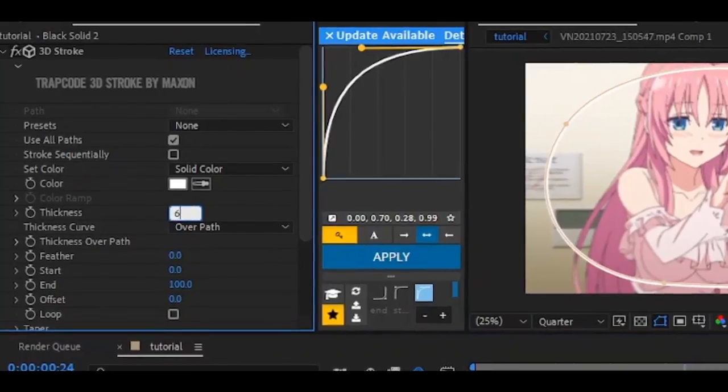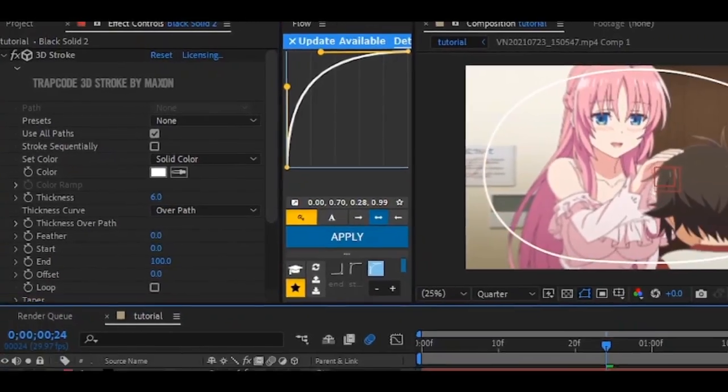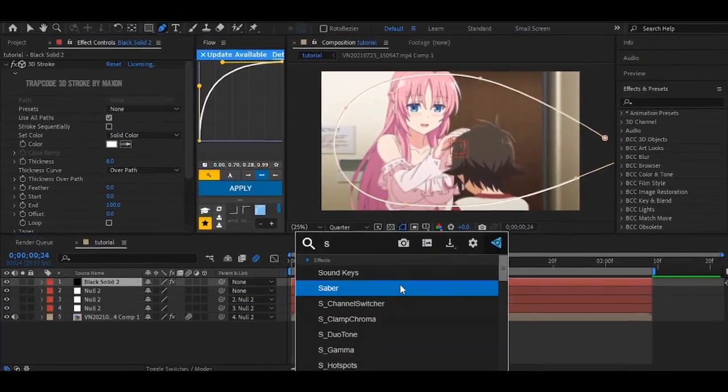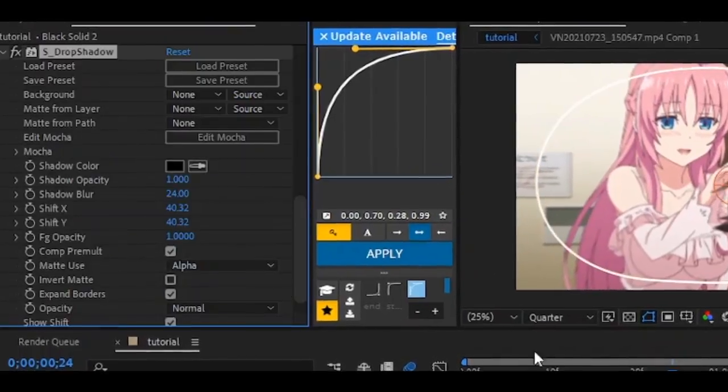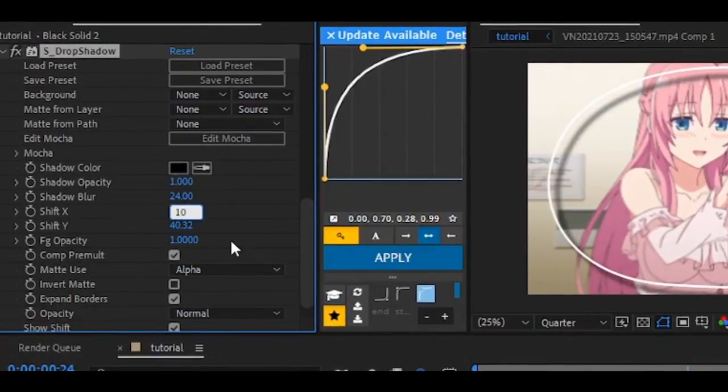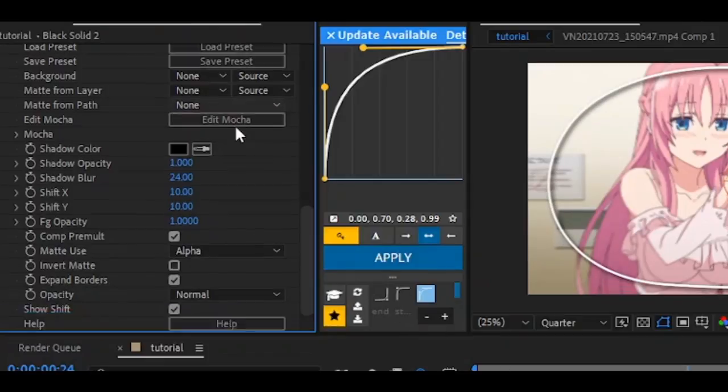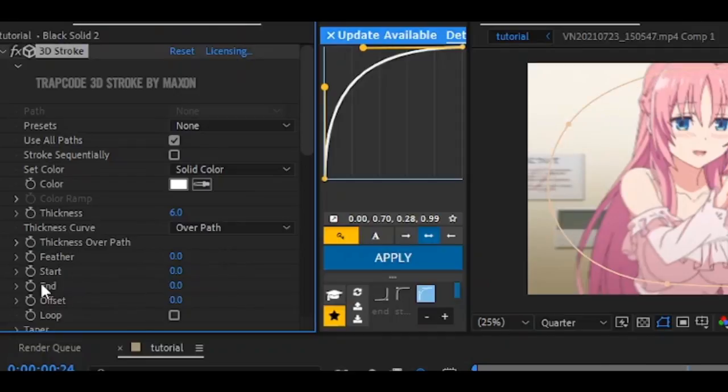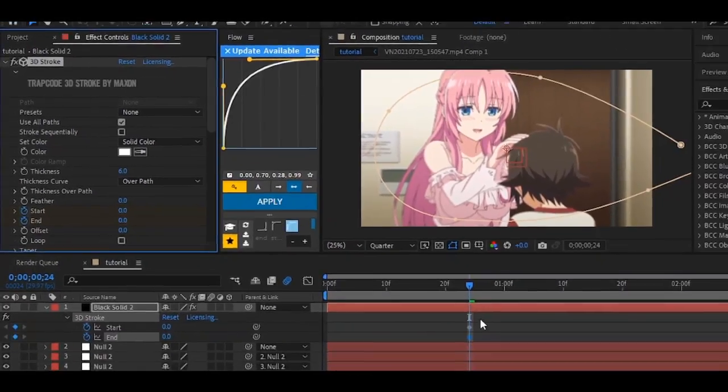Make the stroke thickness between 5 to 10 and add a drop shadow to it. Follow my settings.